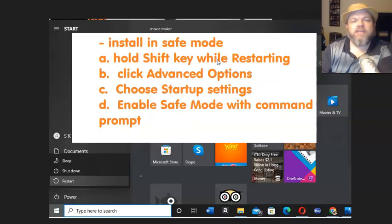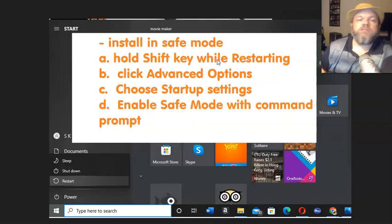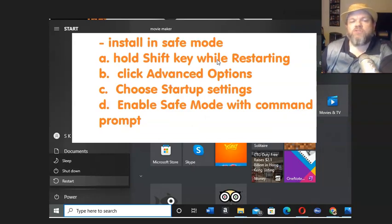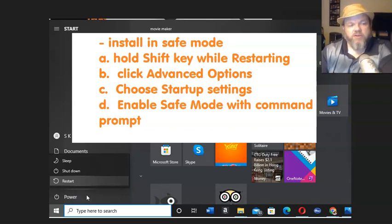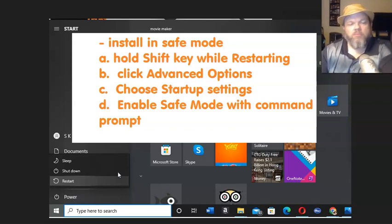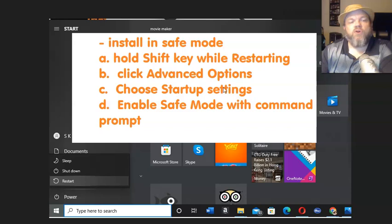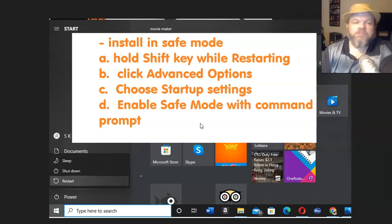Next you want to try to install it in safe mode. To install in safe mode, hold down the shift key while restarting, which is down here on the bottom left of your home screen. As you're holding the shift key, hit restart and that's going to bring advanced options. Click advanced options, choose startup settings, and enable safe mode with command prompt. Then install it in safe mode and see if that works.